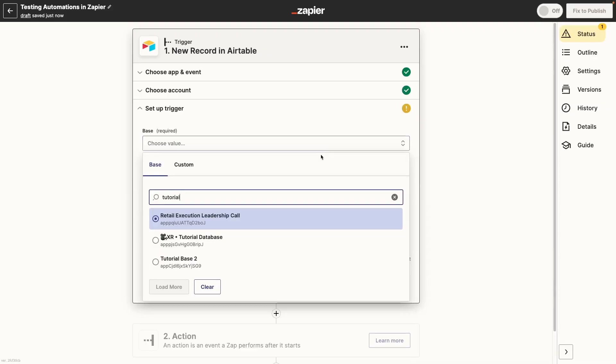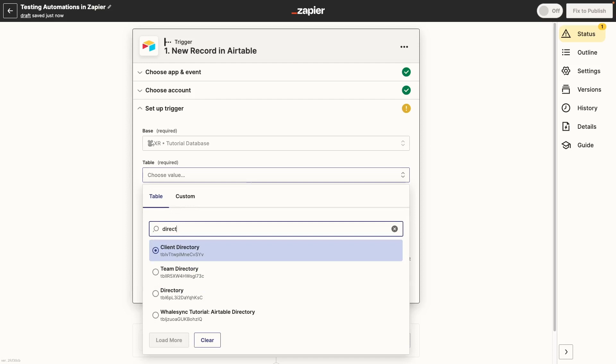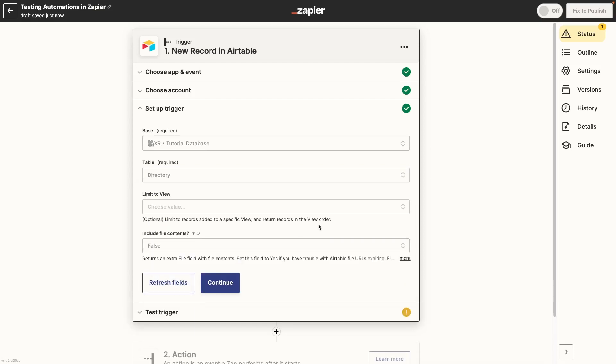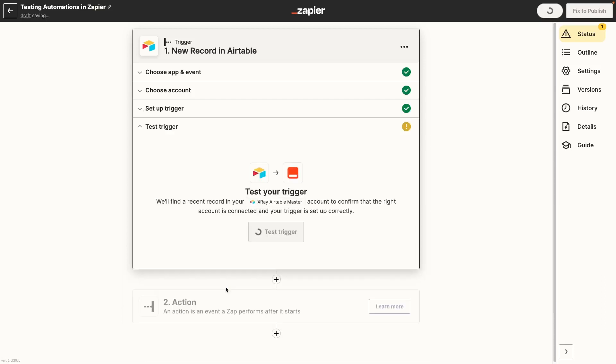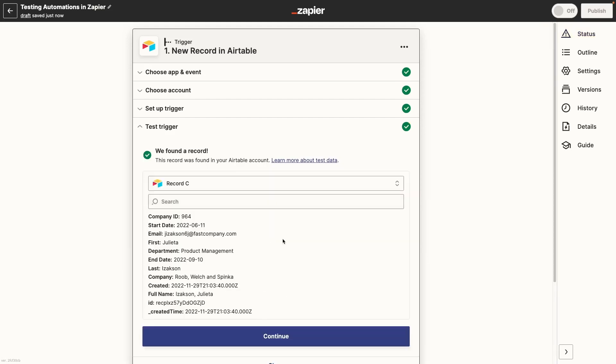In Zapier, you'll be prompted to test every step that you build with a clearly labeled button, but it looks a little different based on whether you're testing the trigger or the actions. Once you've configured your trigger for the first time, you'll see a button that says Test Trigger. Just click on it and grab your first round of test data.